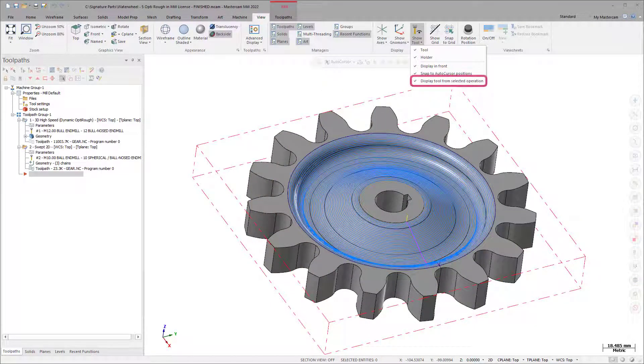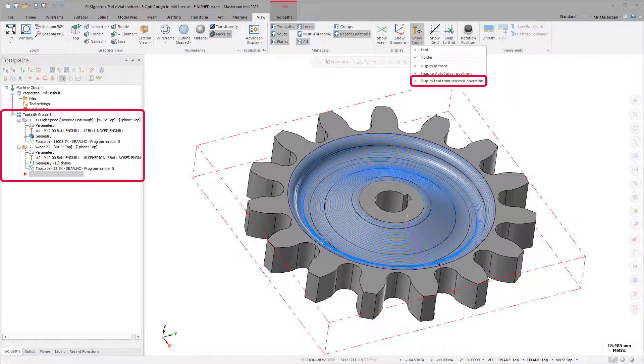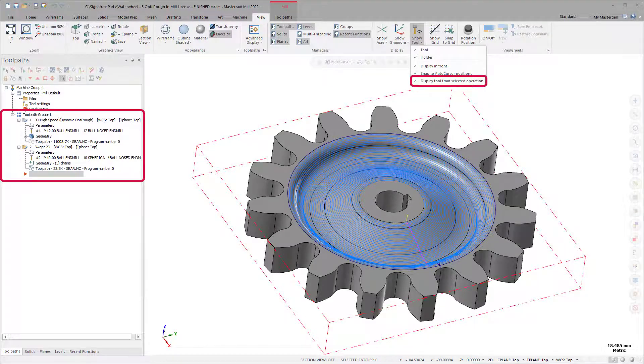Display Tool from Selected Operation switches between Default Display Tool and the Tool of any Selected Mill, Lathe, or Router operation.